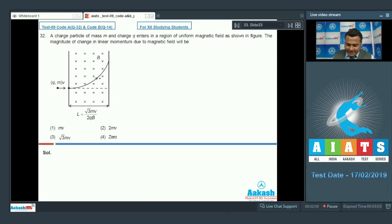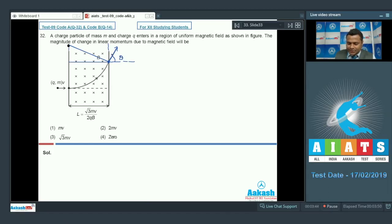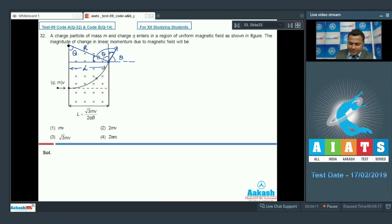The charged particle releases tangentially. The center of curvature of the circular path is located such that we can consider this as the radius of curvature. Dropping a perpendicular and calling this angle θ, we find the complementary angles work out: this angle is 90°−θ, and using the geometry the distance between the peripheral point and the center of curvature equals r.